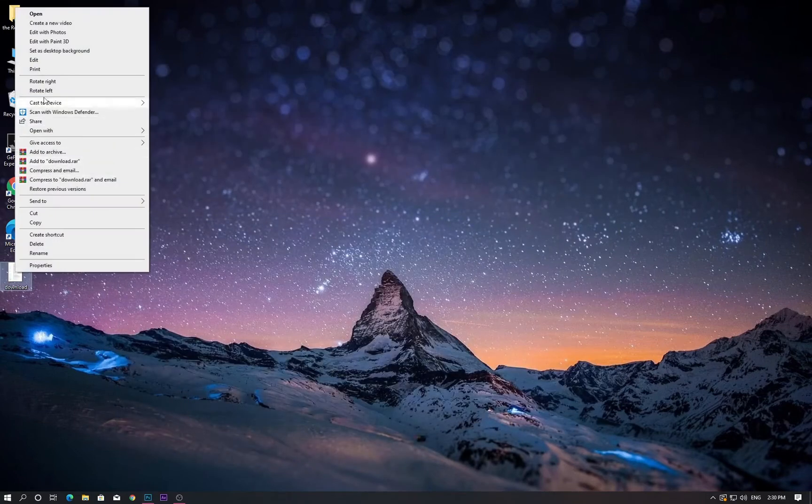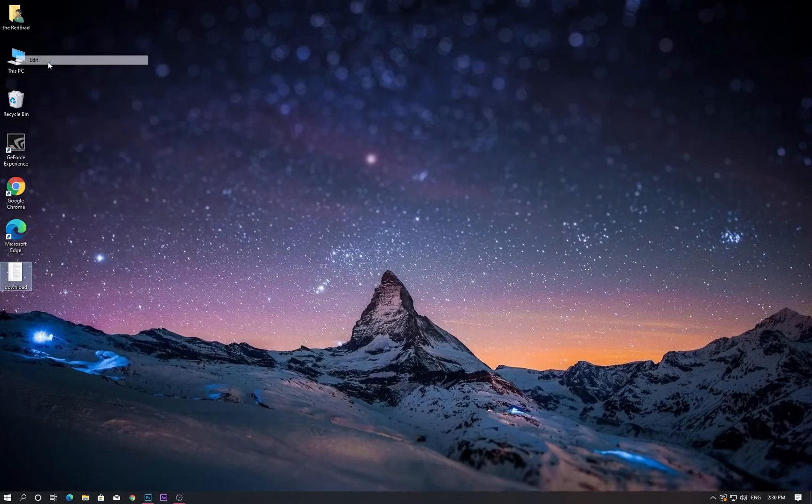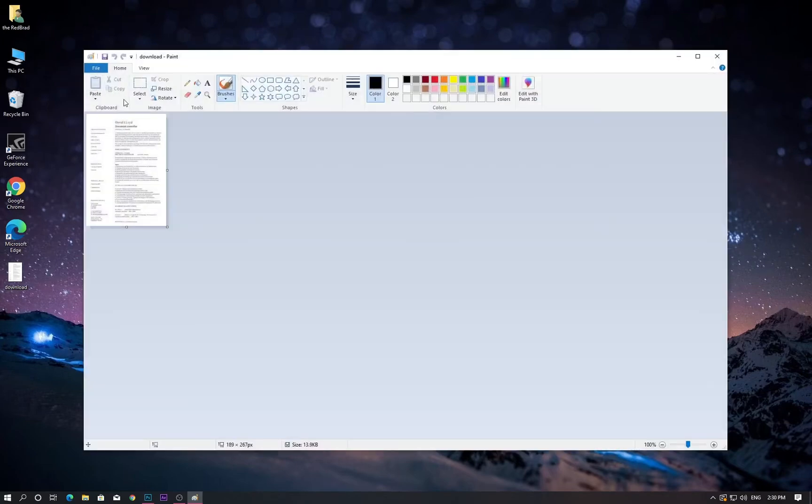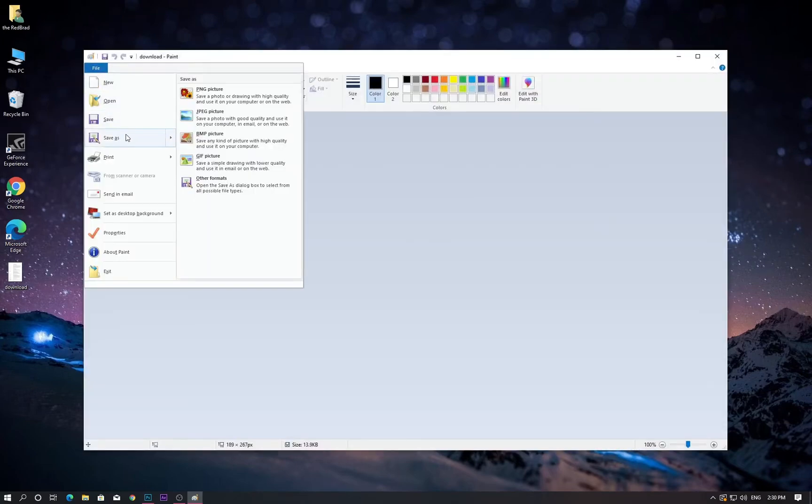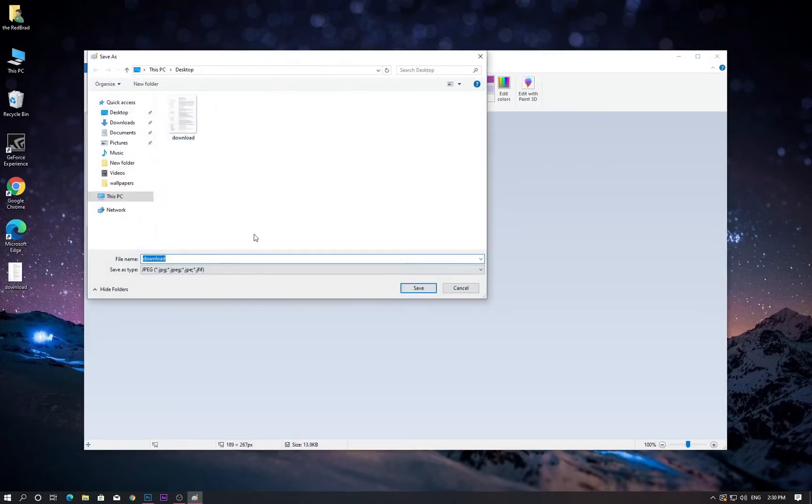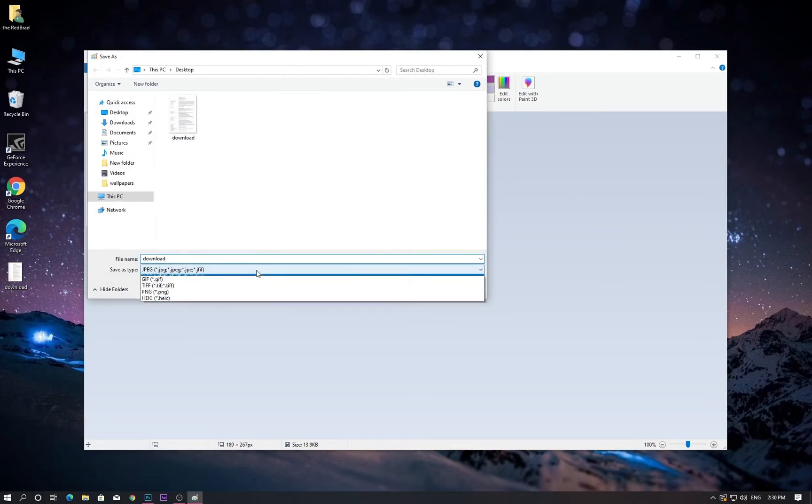Now right click on the file and save it in JPG format. Save it somewhere you want.